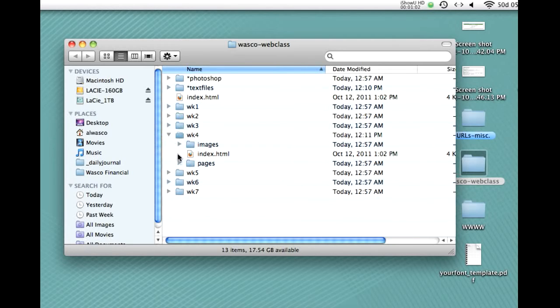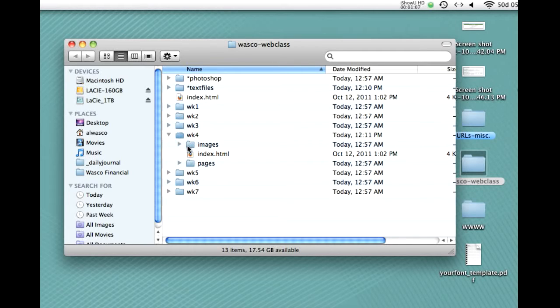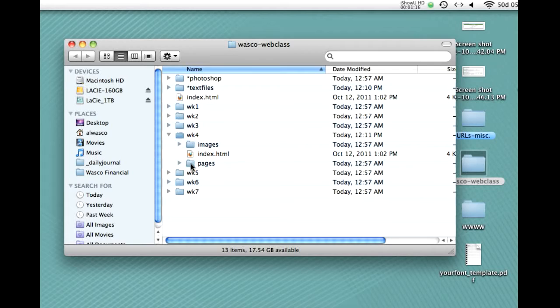Inside week 4, then, you'll notice we have the same file structure that you would have for any website, which is an index page that's out by itself, and a pages folder where you keep all your other HTML pages, and an images folder where you keep all your compressed images, your JPEGs, your pings, and your GIFs.